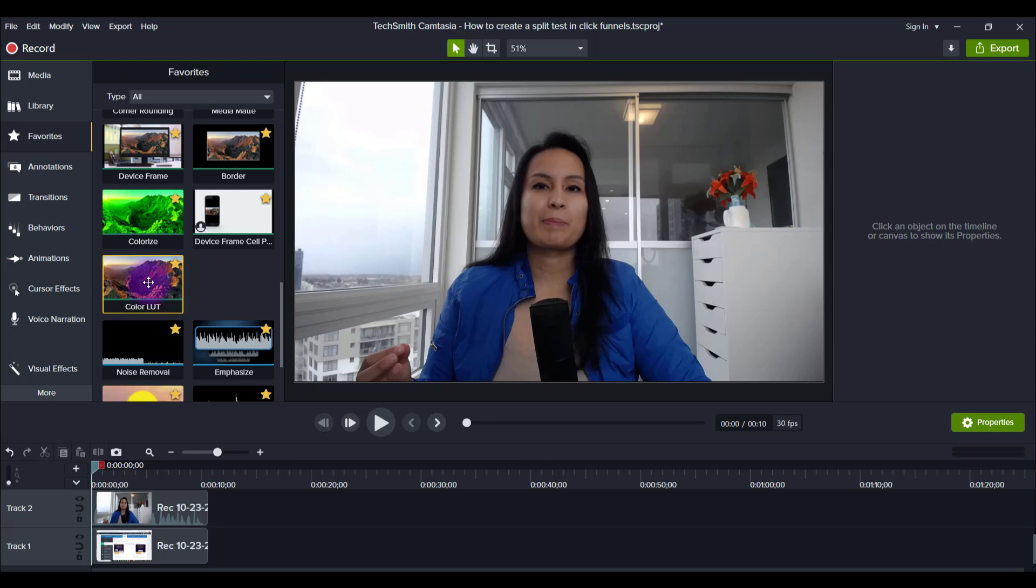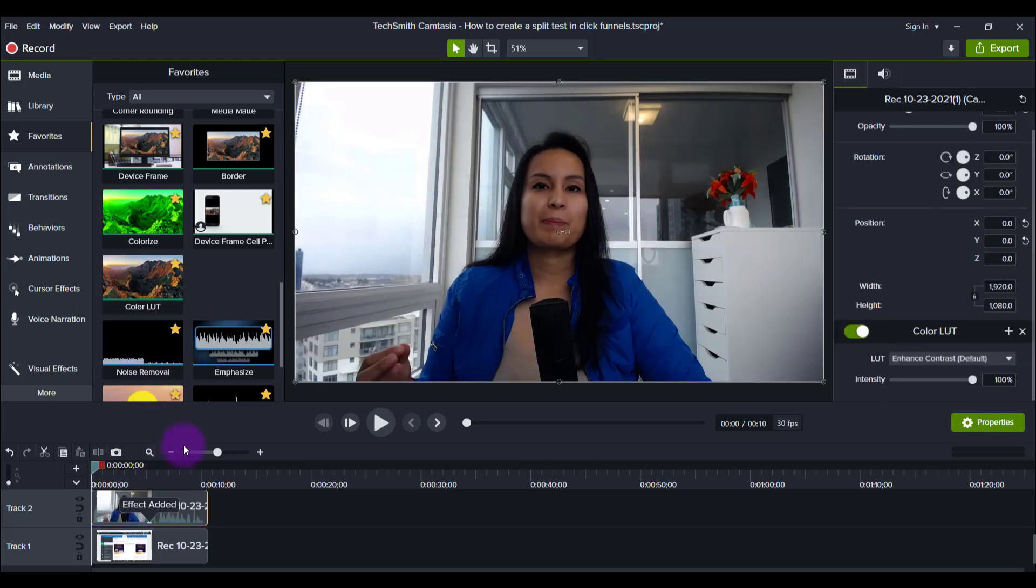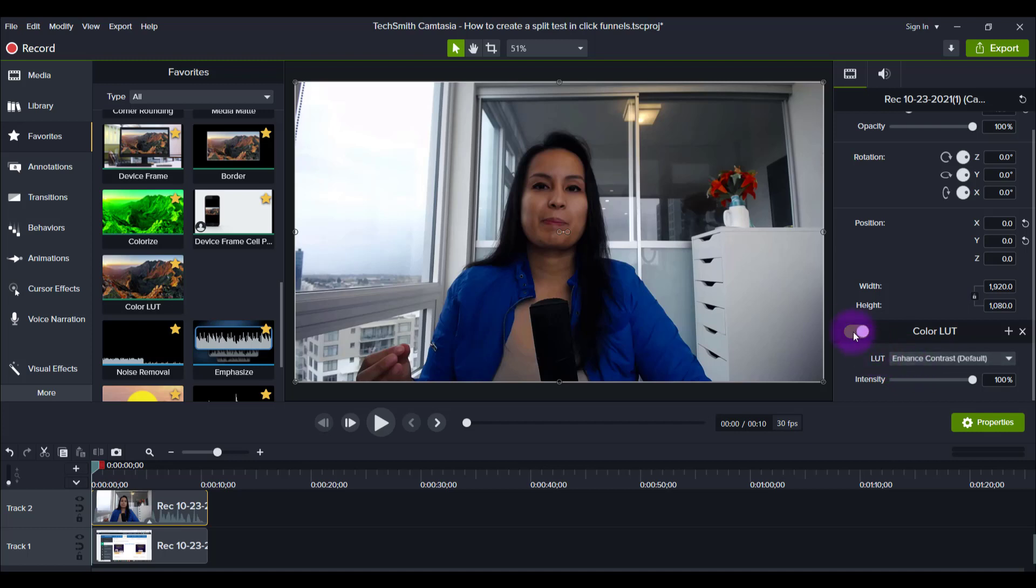So let me just drag this down onto the video. And you'll see it already did something, right? This is kind of their default.